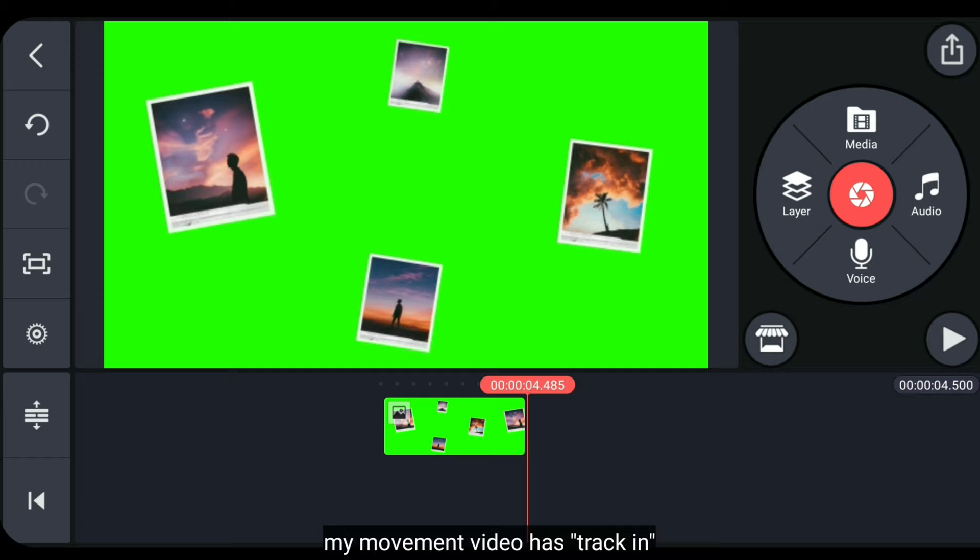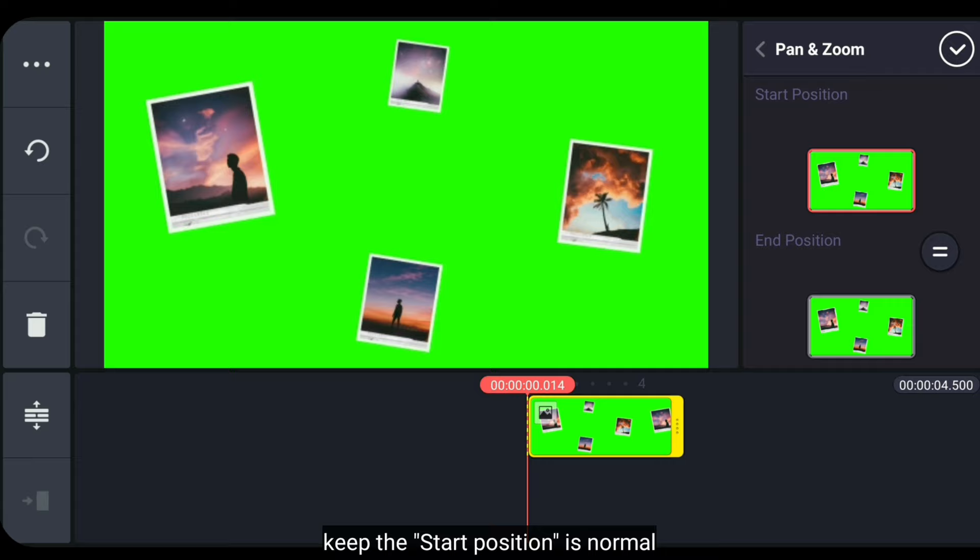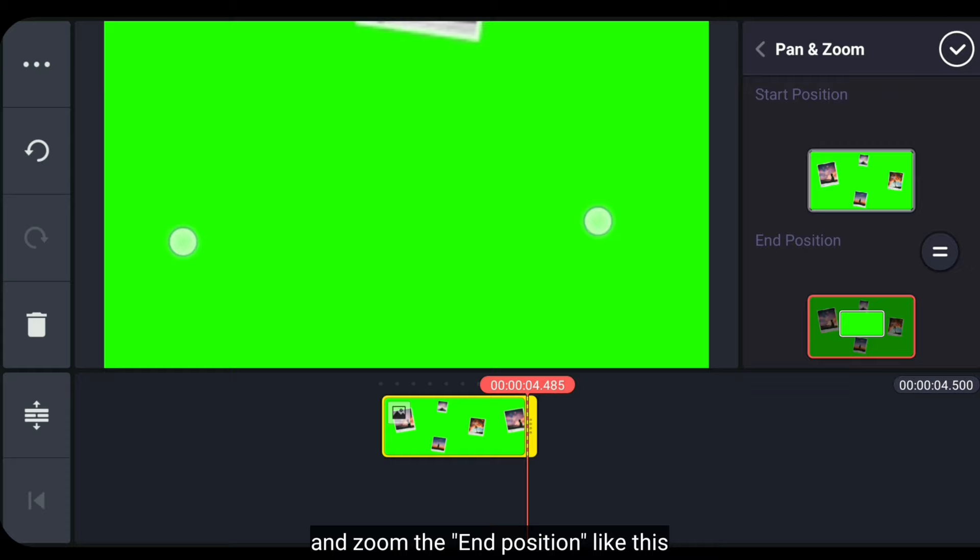The camera movement in my video is drag in. And I want to make this image appear to move inward. So we go to Pan and Zoom. We'll leave the start position as normal. While for the end position,